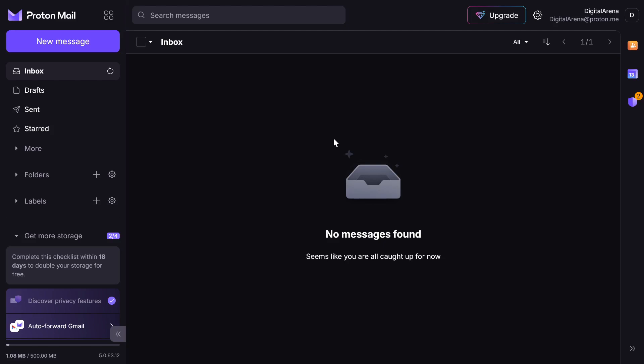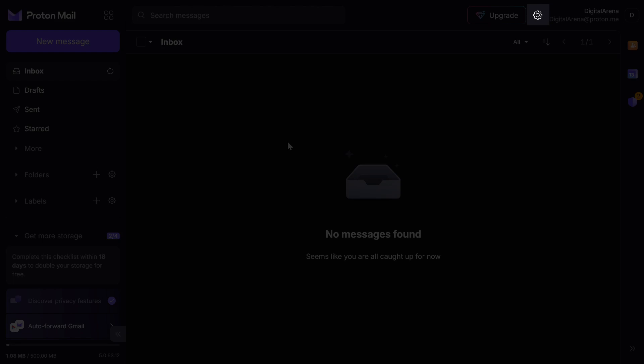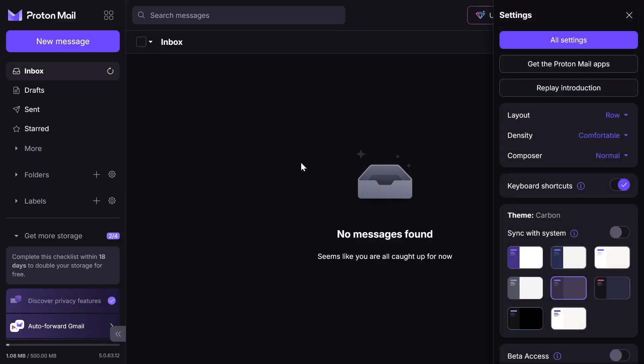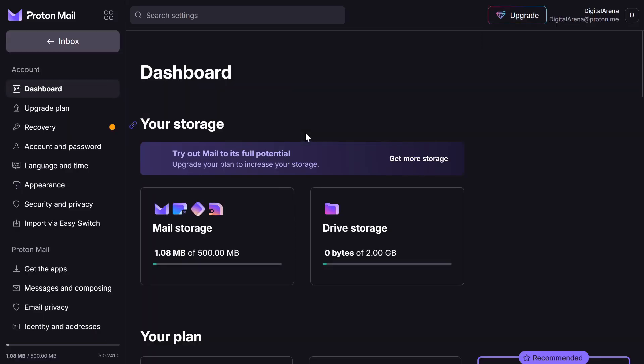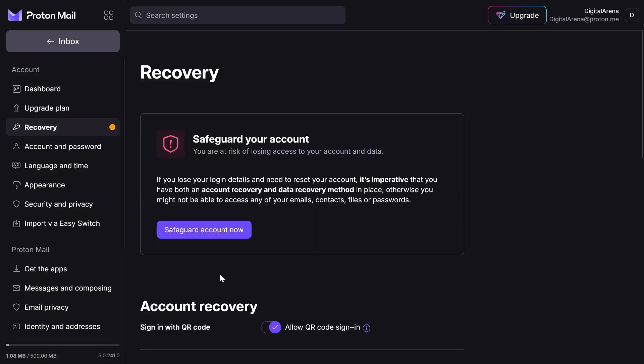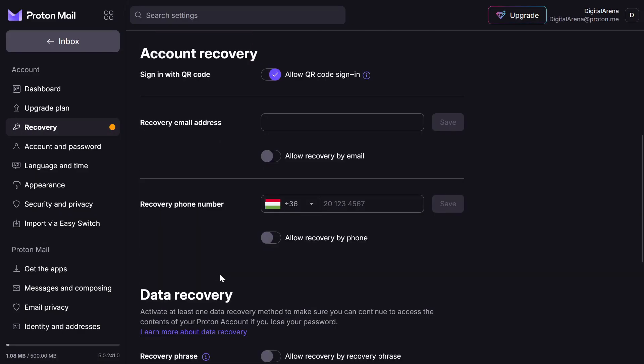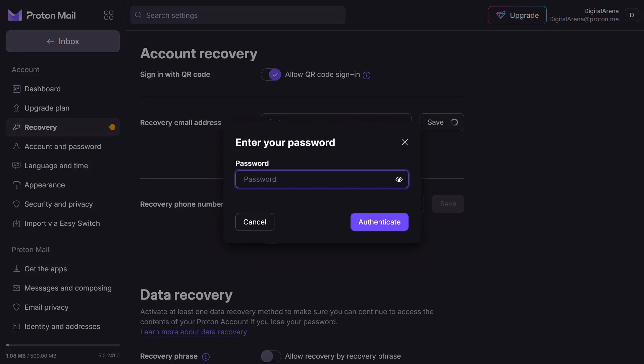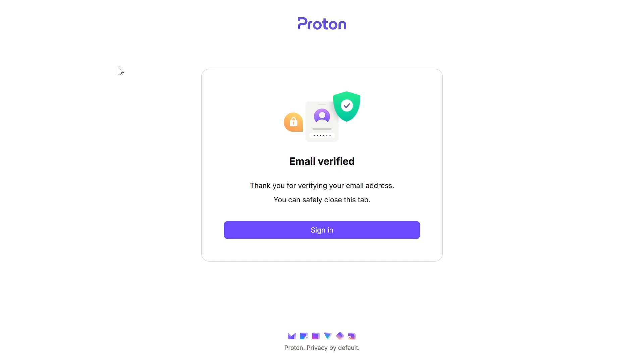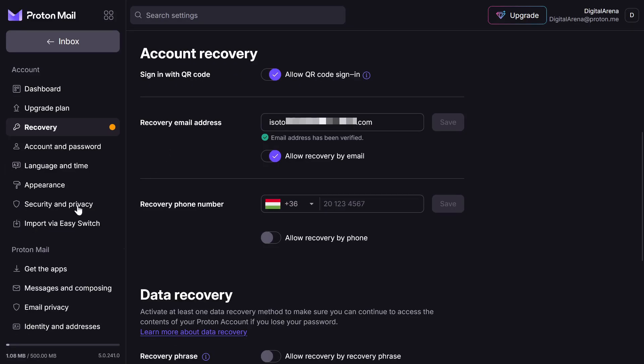To do this, click on Settings in the upper right corner, then on All Settings, after which you will see all the options for configuration. We will first select recovery. In the account recovery section, you have the option to add an email and phone number that will be used for recovery. I will choose the first option, email, but you can also add a phone number or, of course, define both options by adding both a phone number and an email.